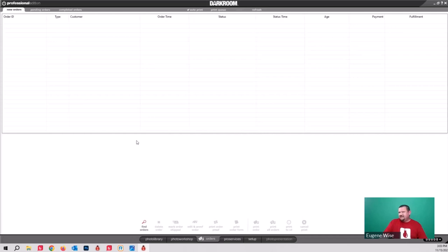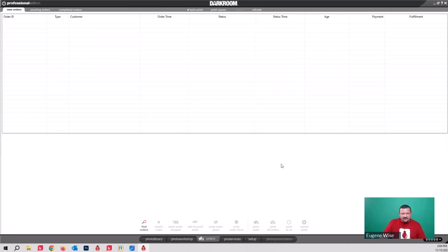Then there's the Orders tab. A lot of users completely forget about this because for some it's not that important. If you're auto-printing, orders go straight to the printer. But you can pause orders here and release them — so somebody can place an order on one computer and somebody on another computer can collect money and release it. It's also useful for troubleshooting.